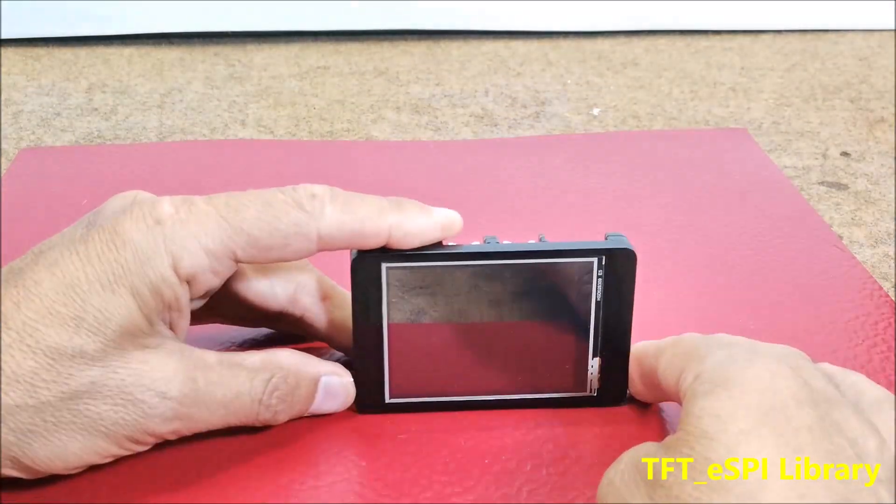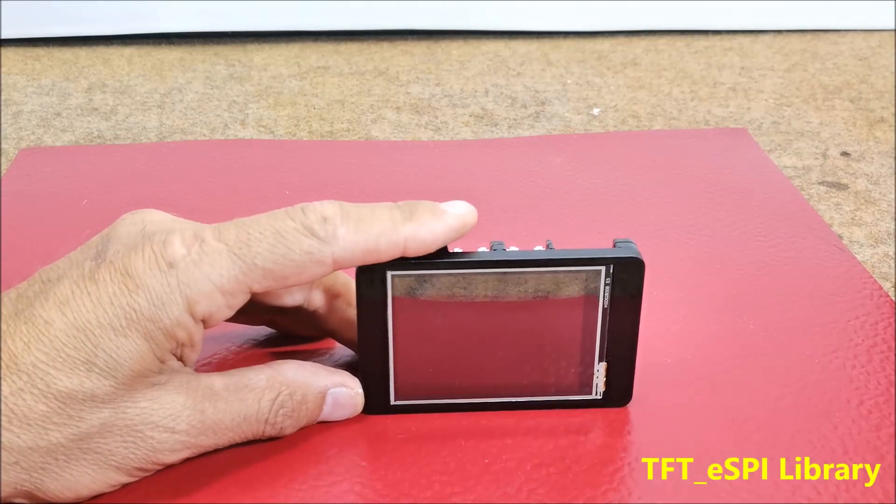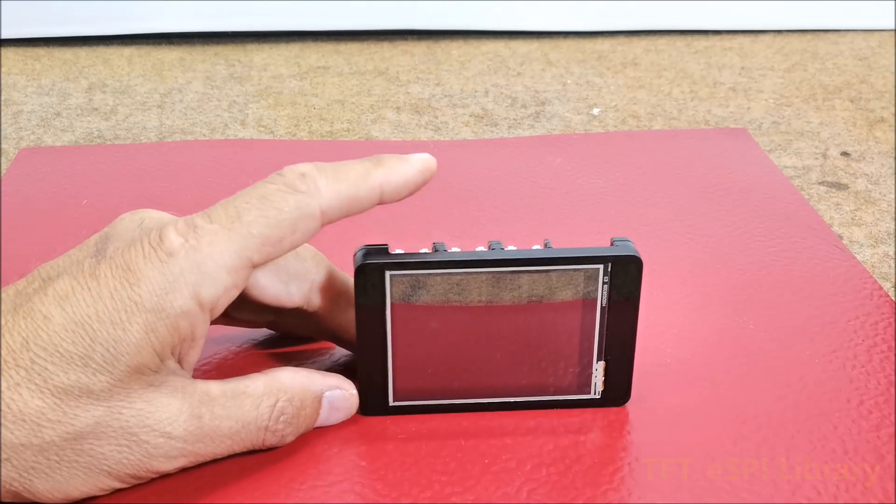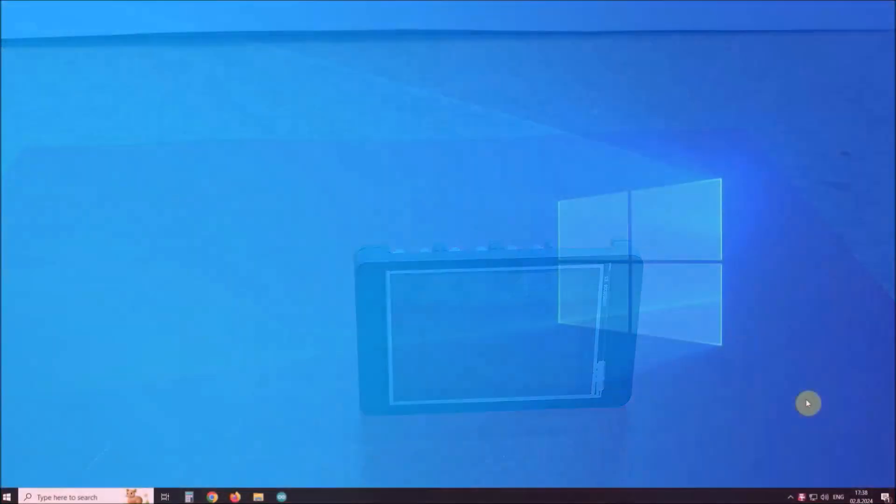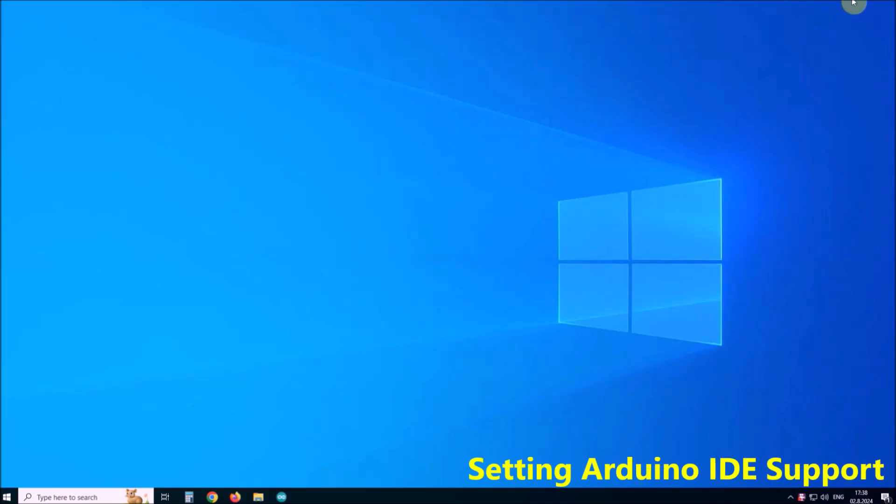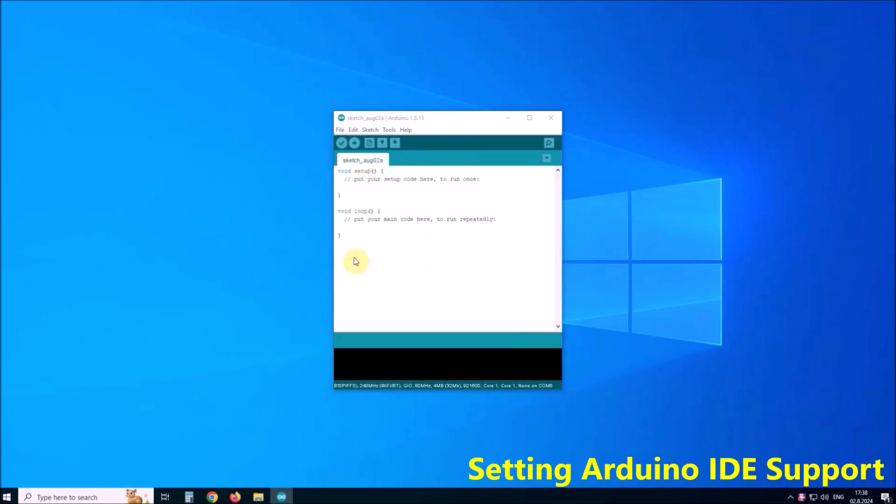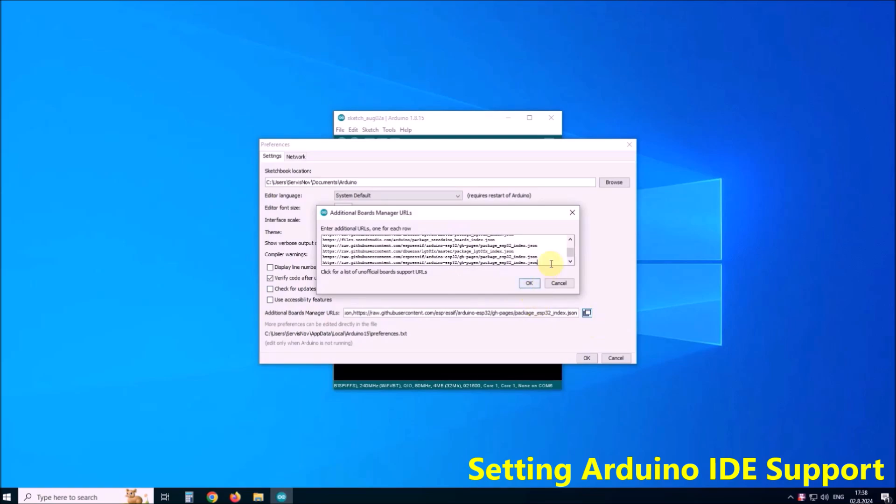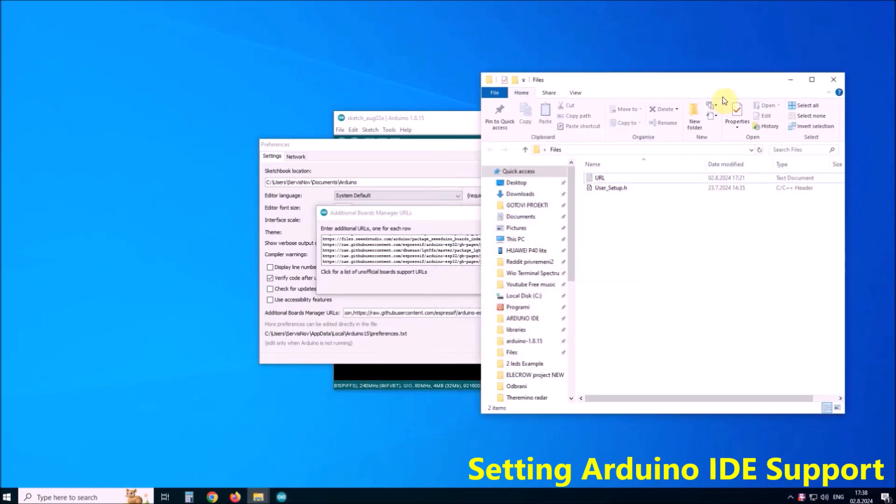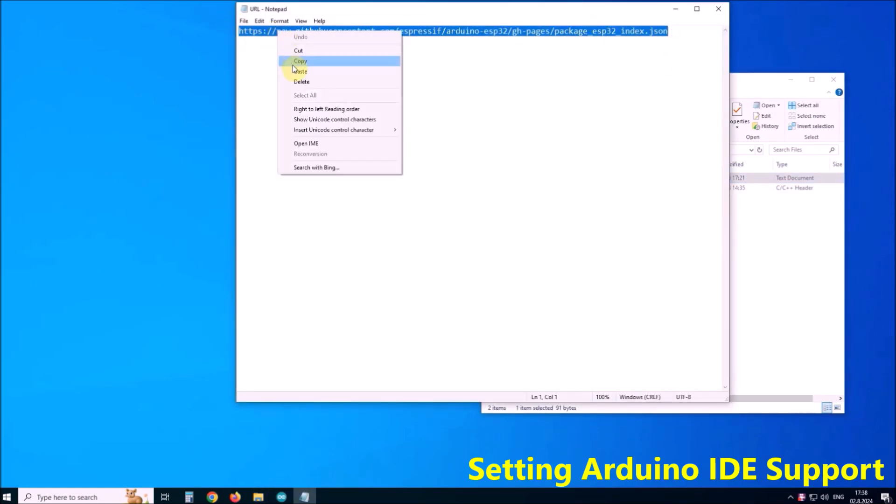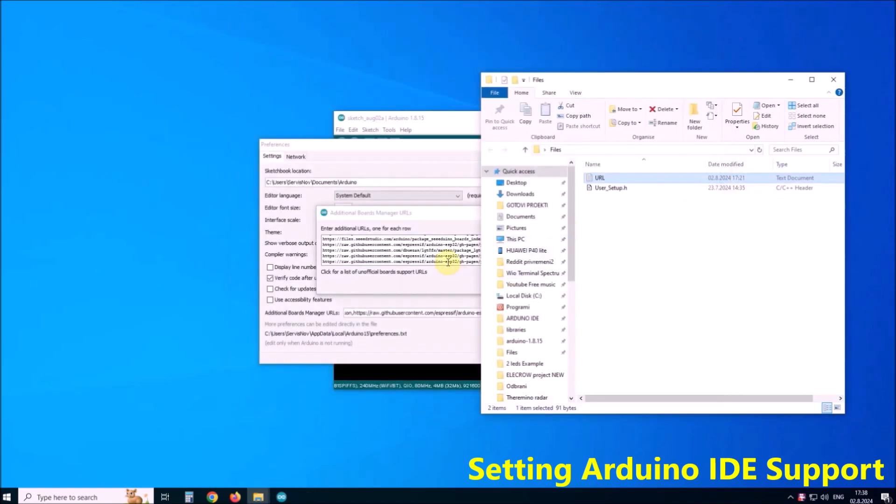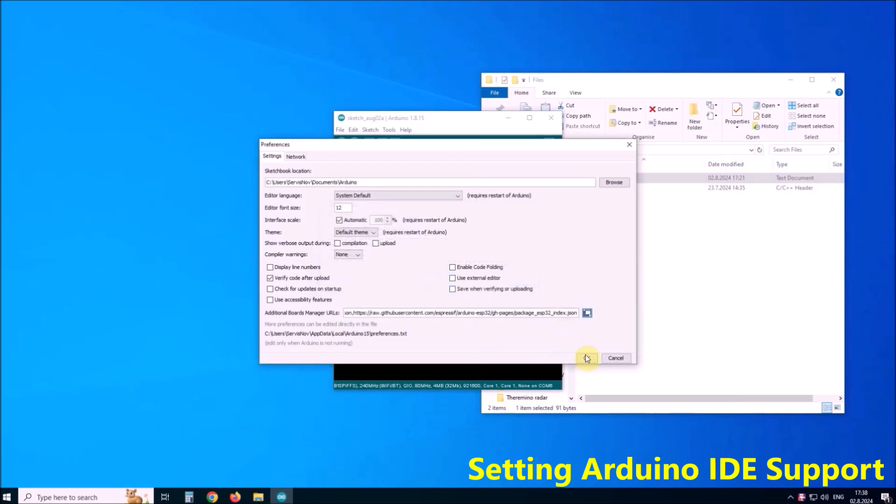First we need to enable display module in the Arduino environment. For this purpose we go to the Arduino IDE, File, Preferences, Additional Boards Manager URLs and here we need to put the given URL. I already pasted this URL two times here.